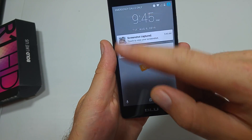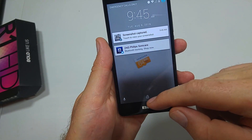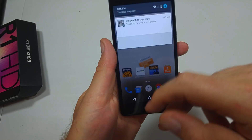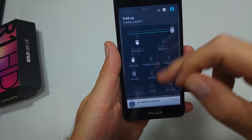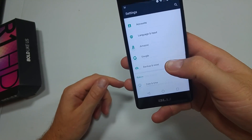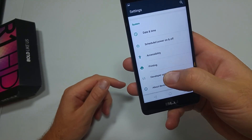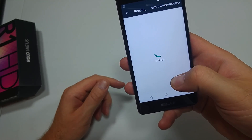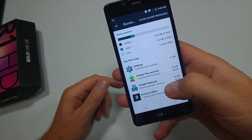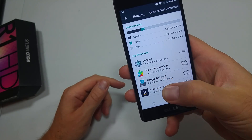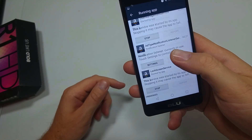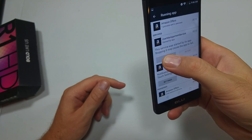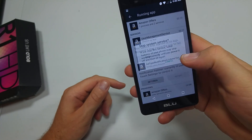Now that you see this, you're going to unlock it again and go into Settings. Tap on Developer Options, then Running Services. Look for Amazon Offers and tap Stop, then OK — stop it and confirm OK.